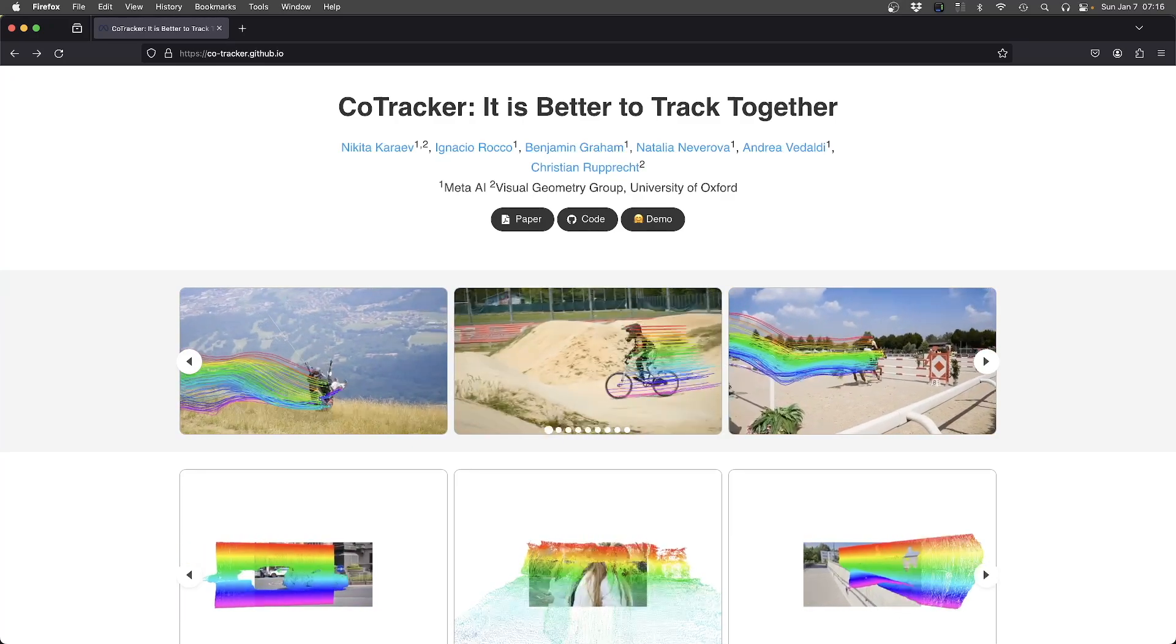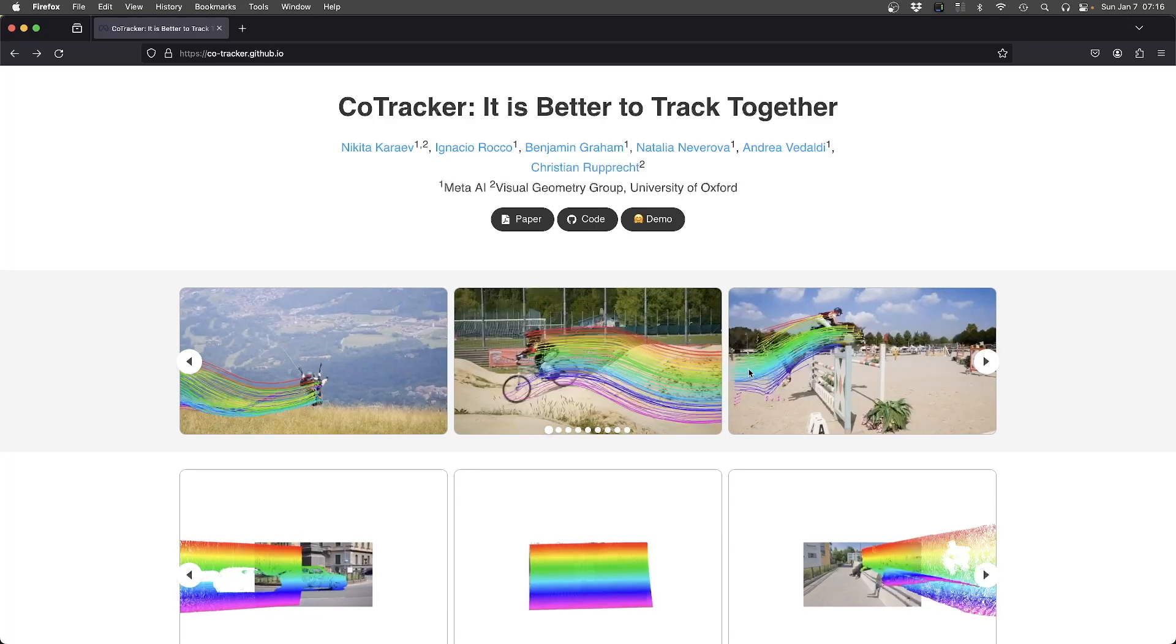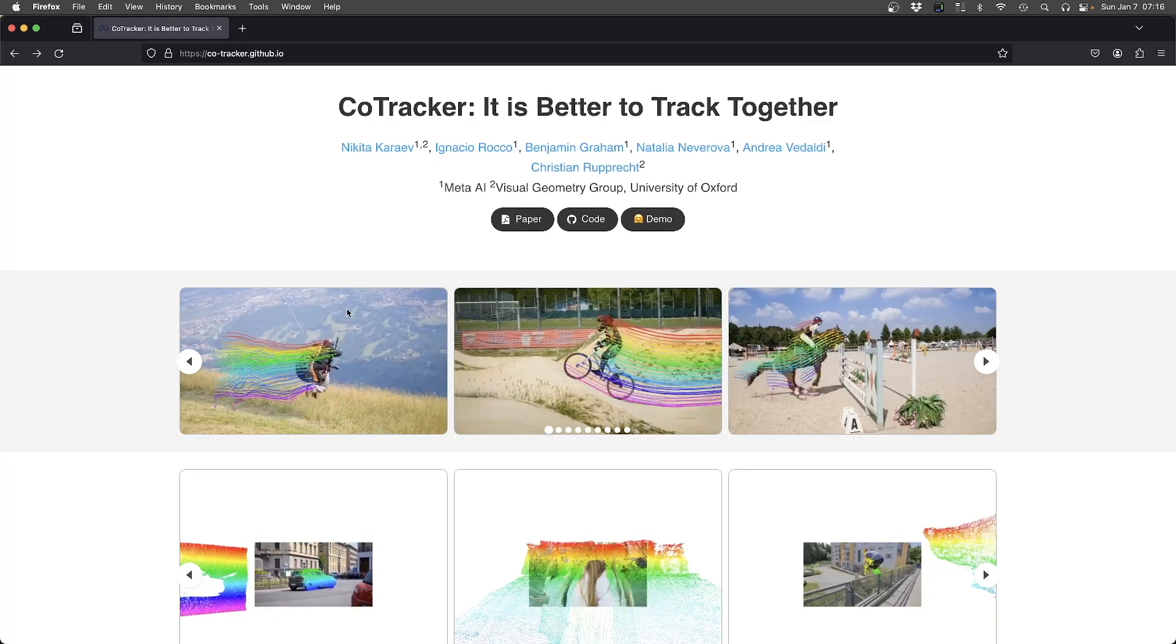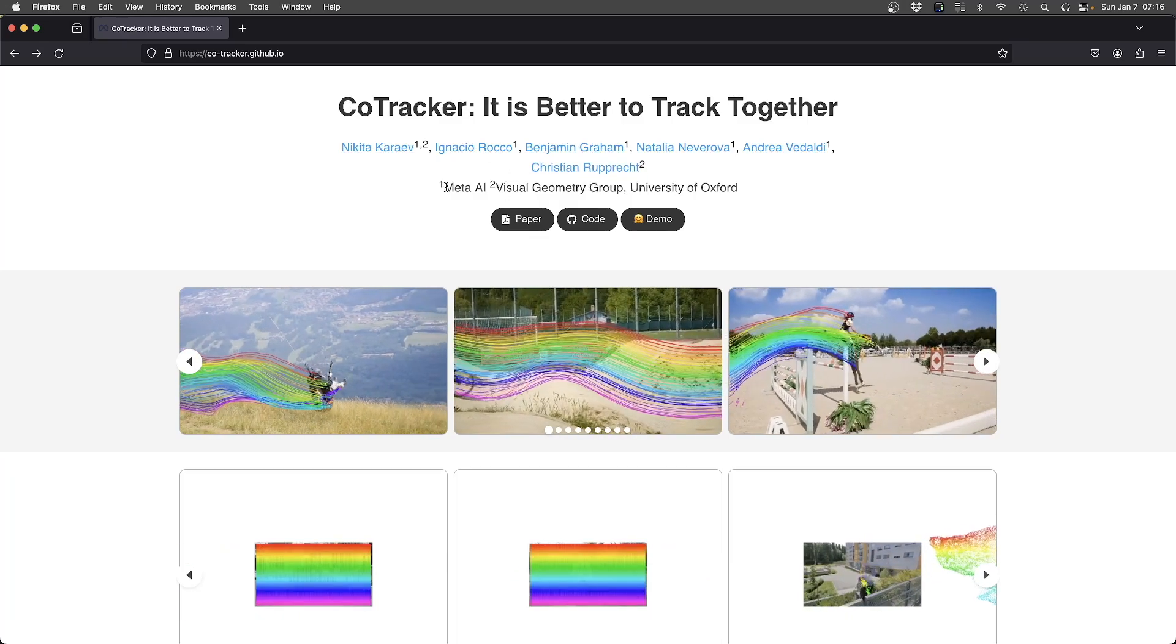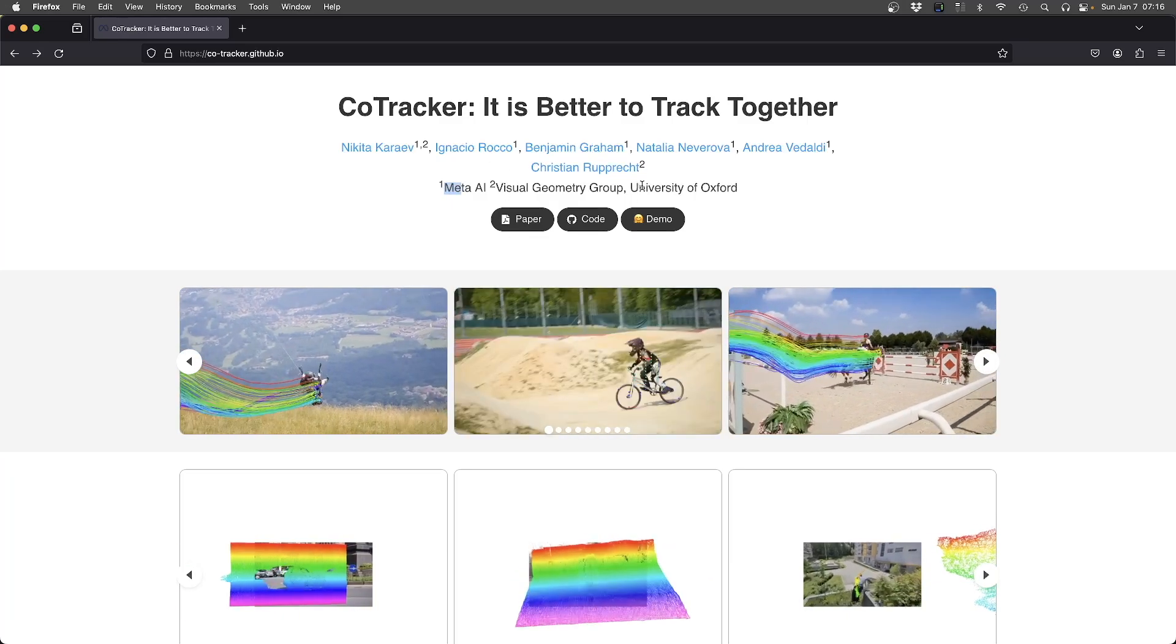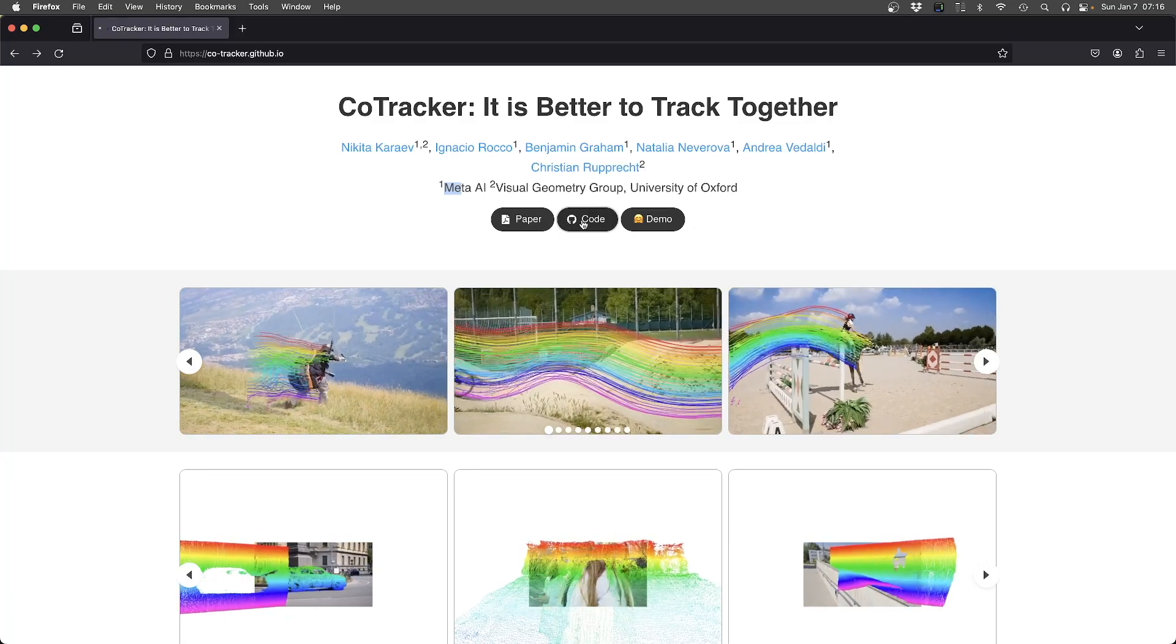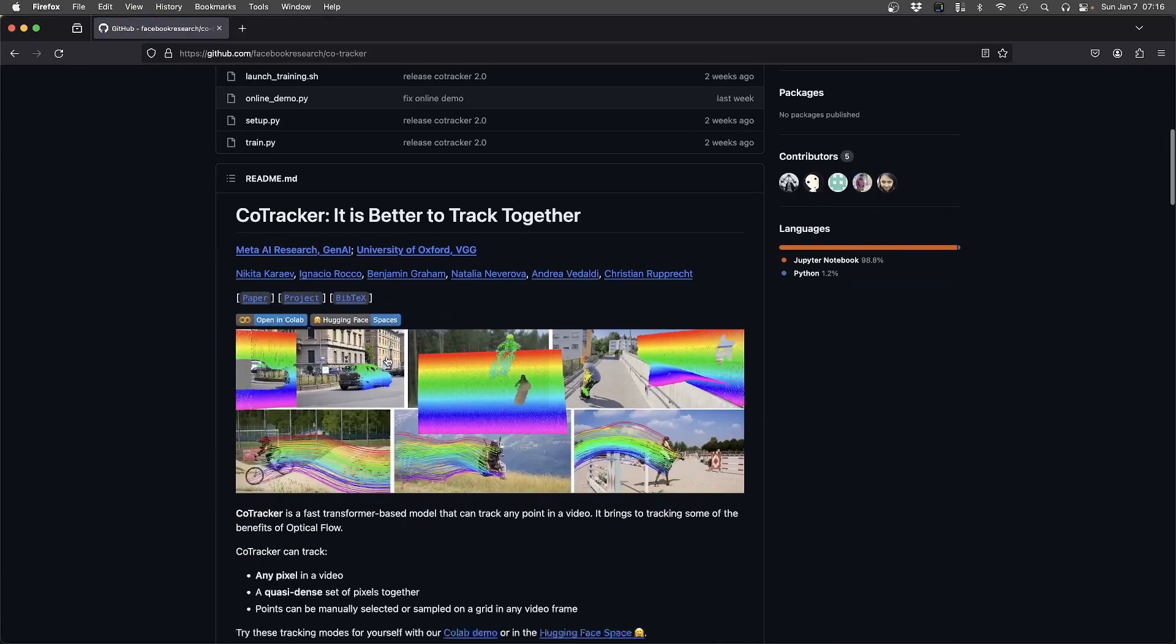It's being developed by Meta, the company behind Facebook, and the University of Oxford. They just recently released CoTracker 2 from the end of December 2023.